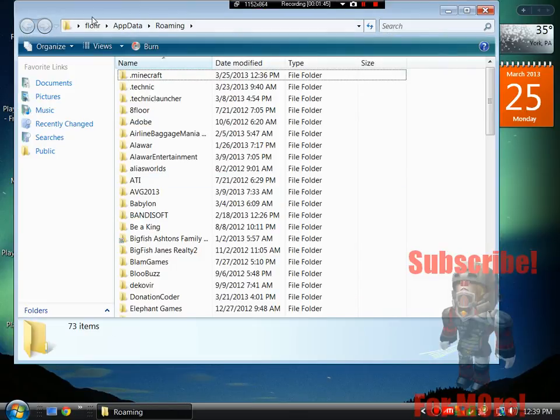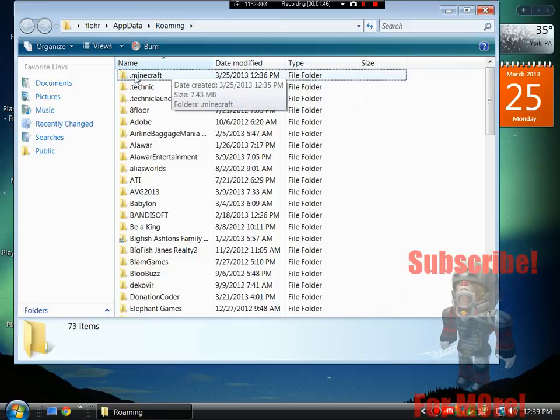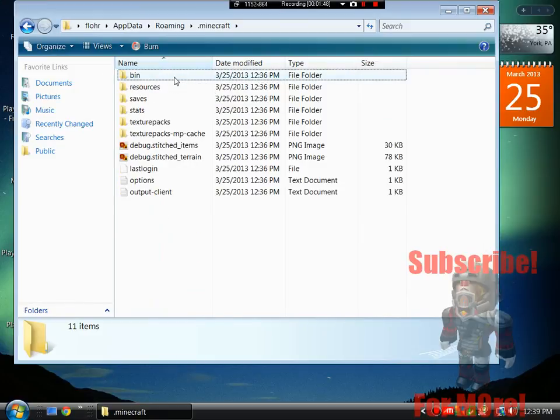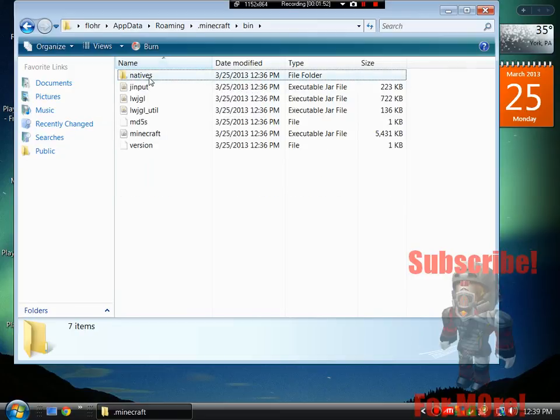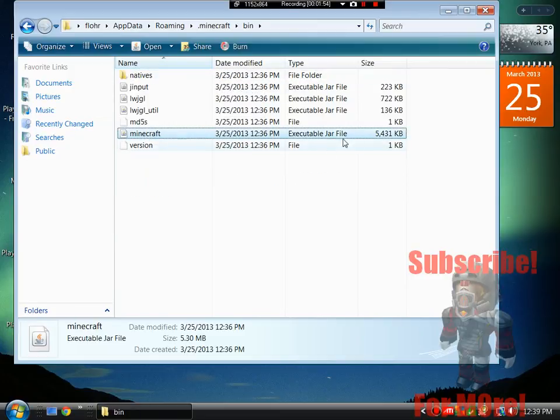And then when it gets to here, you have a .minecraft folder, so you want to open up that. And let's see, go to bin. Now we have this minecraft... right-click it, or click it once, right-click it.